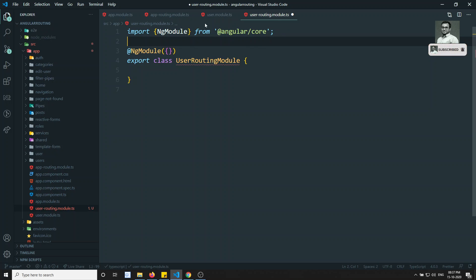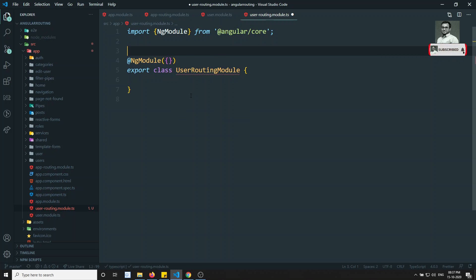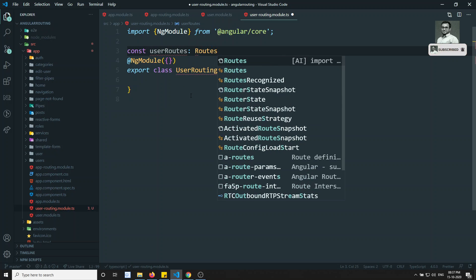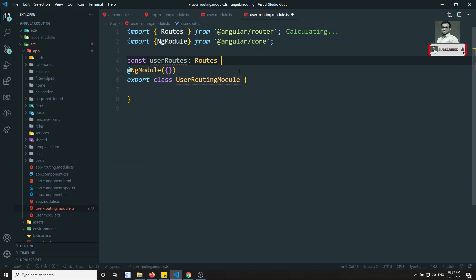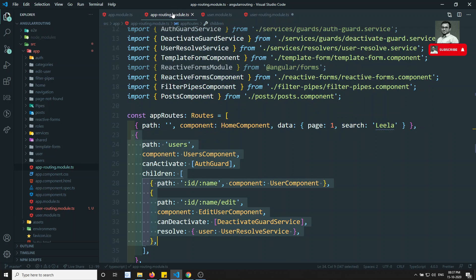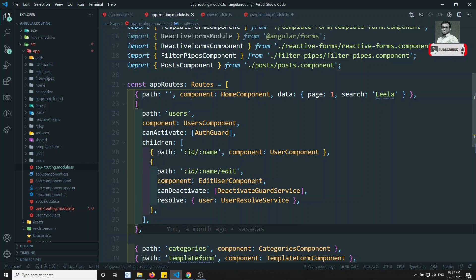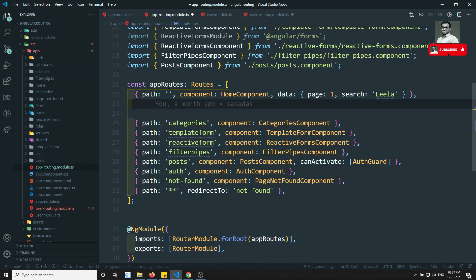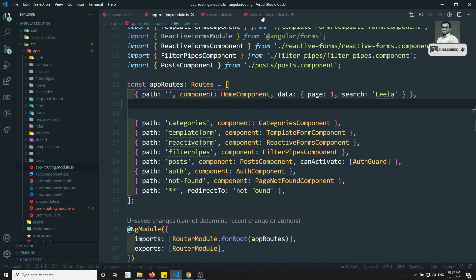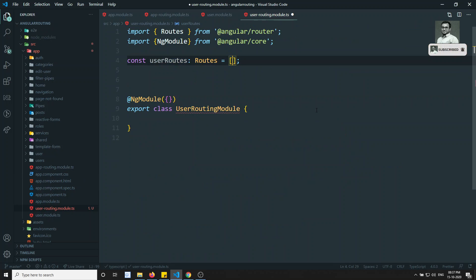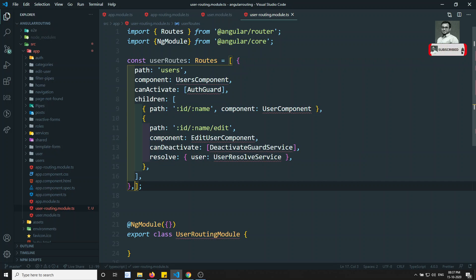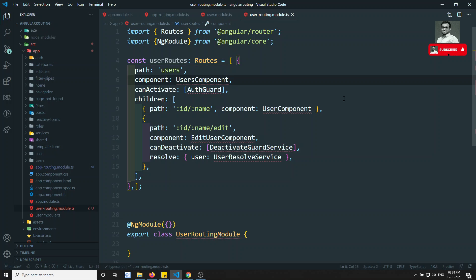Now we need to define all the routes. We can write: const userRoutes of type Routes - which should be imported from @angular/router - equal to an array of routes. We can go to the app routing module and copy all the routes which belong to the users concept, then paste them here in the user routes.